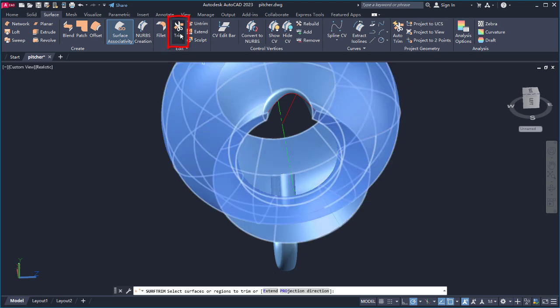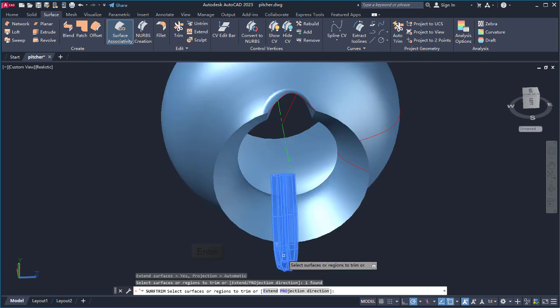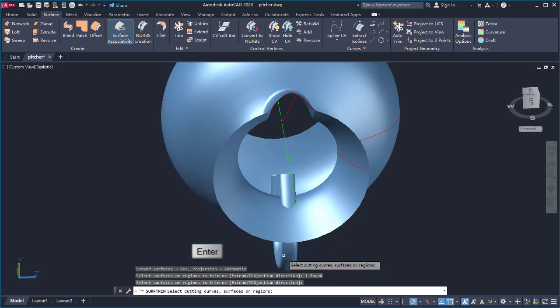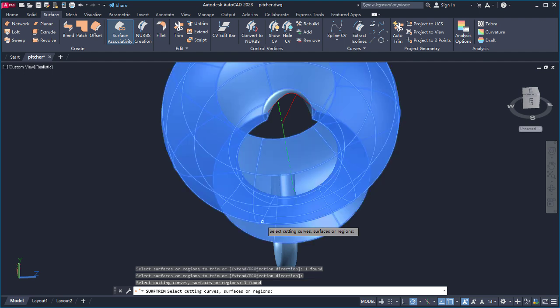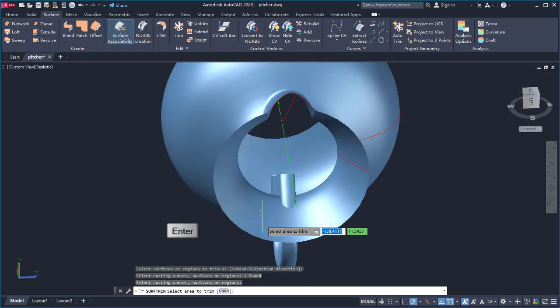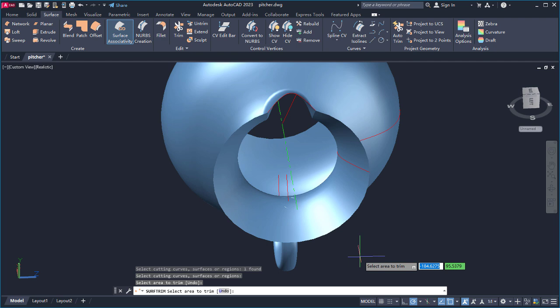I'll use Trim to trim the handle flush with the body of the pitcher. I'll select the handle and press Enter, then the body of the pitcher for the cutting edge and press Enter. Now I'll select the piece of the handle inside the pitcher to trim.